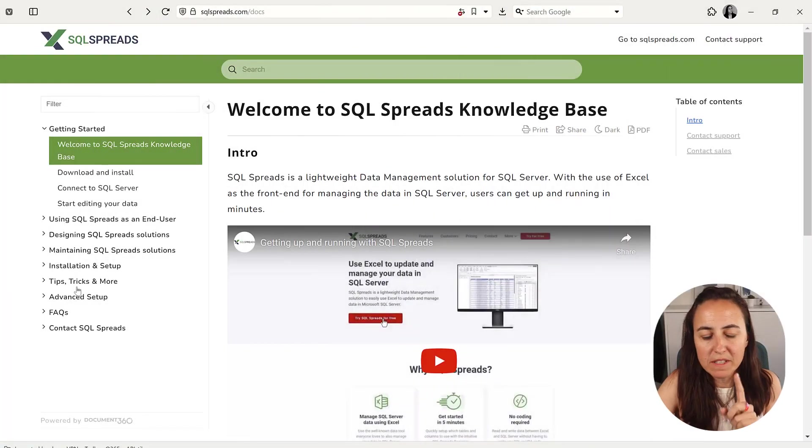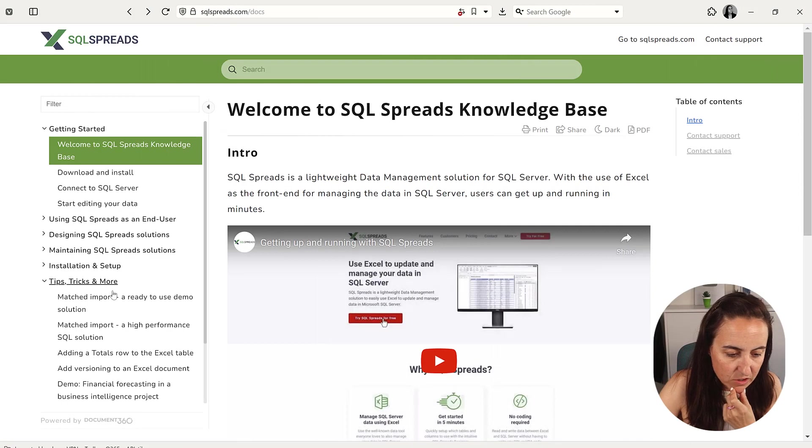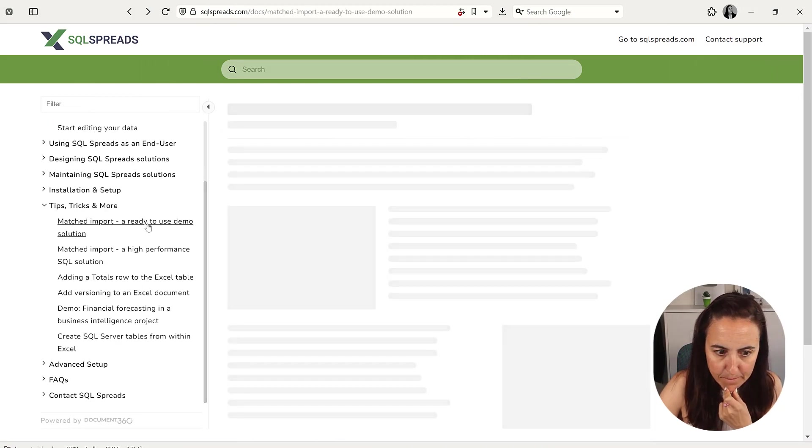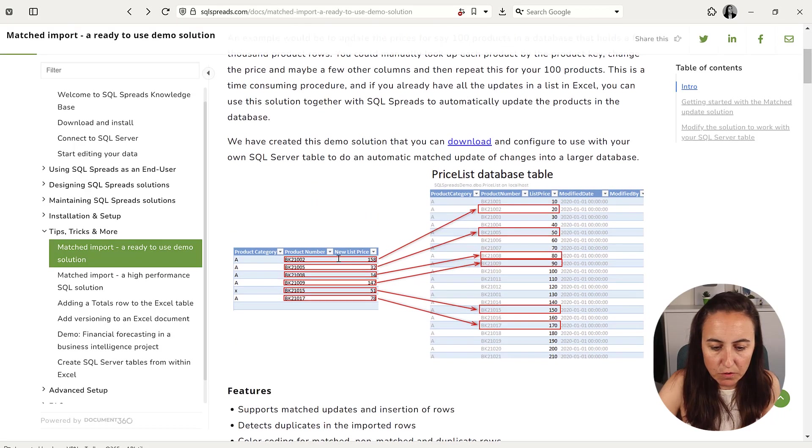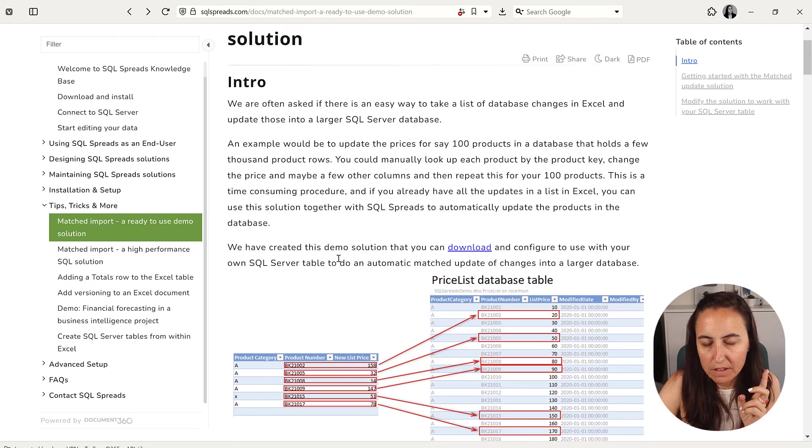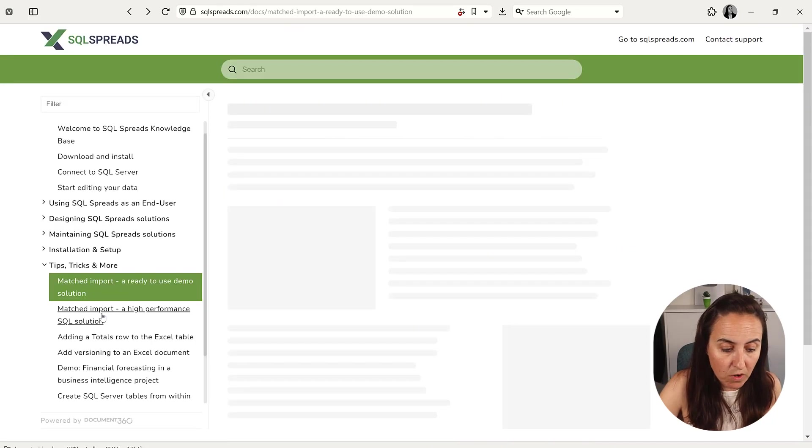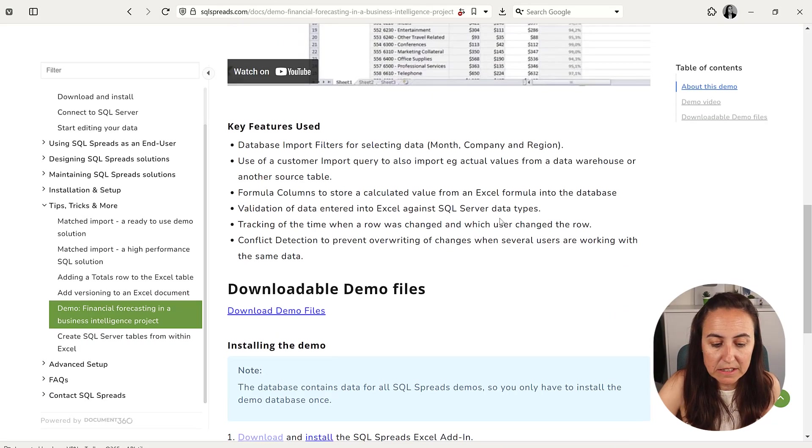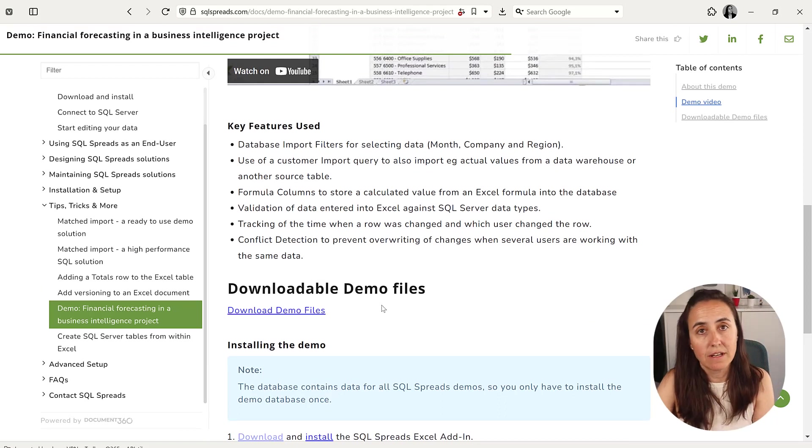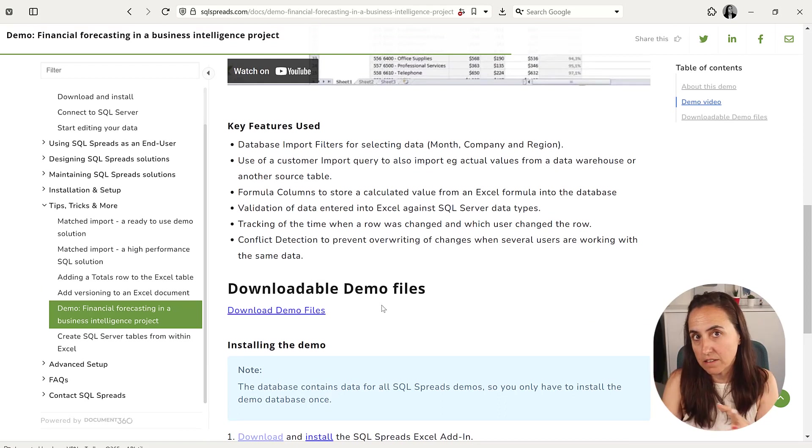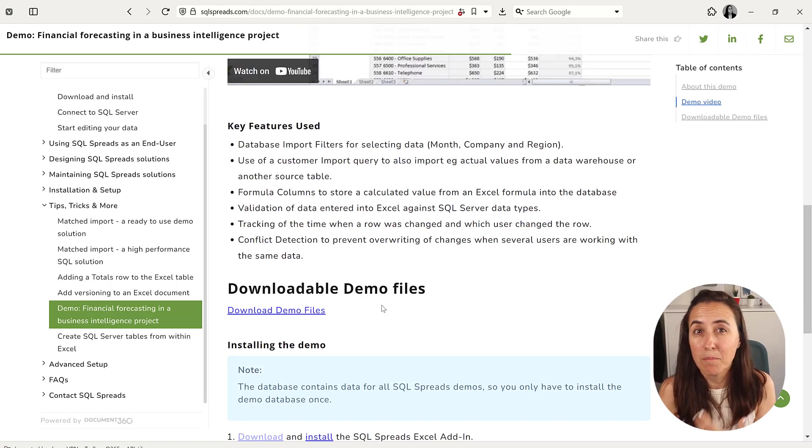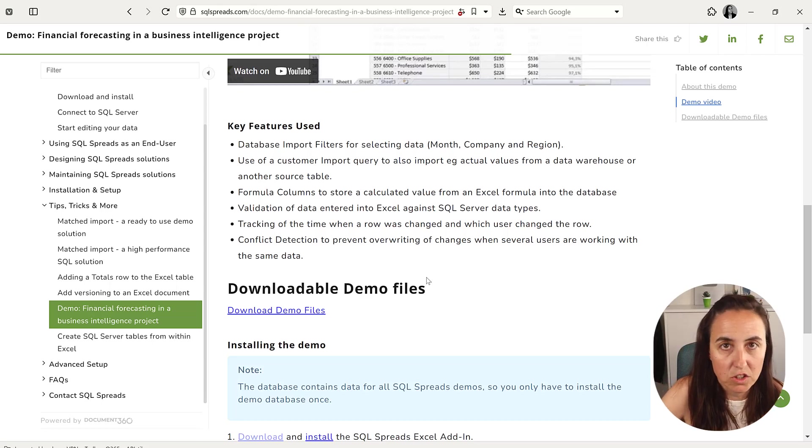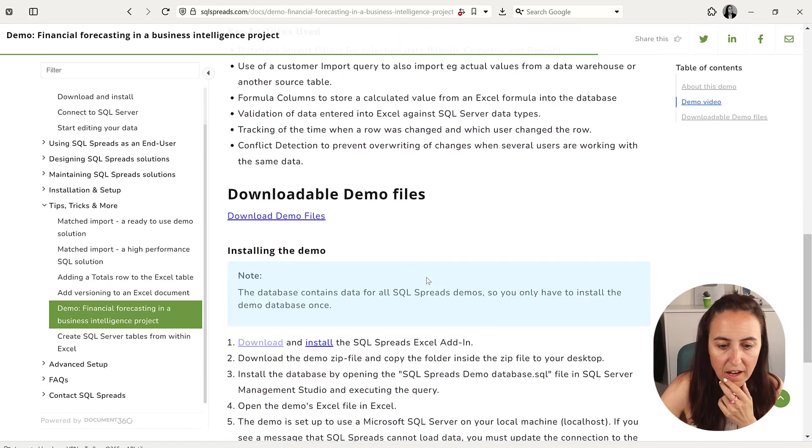So to wrap this up, I want to show you, there are here some other solutions created by SQL spreads to, for example, have saving history of pricing. There is one for financial forecasting for businesses. And this includes also the database. You get the database and the SQL spread Excel file. So you can play with it in the month that you have for trial, if you don't have a specific use case, just use them. So you can test it there.